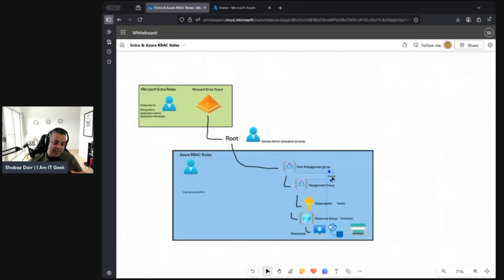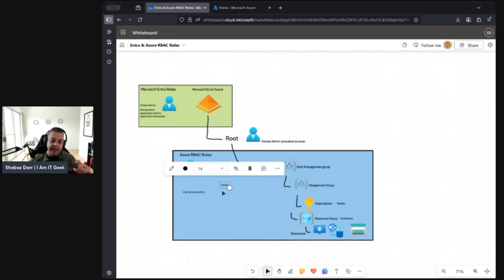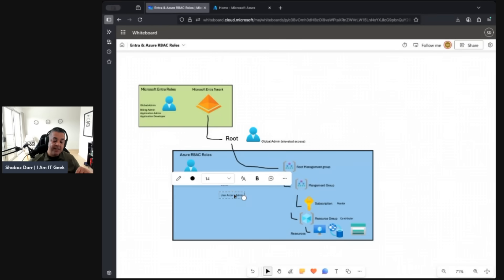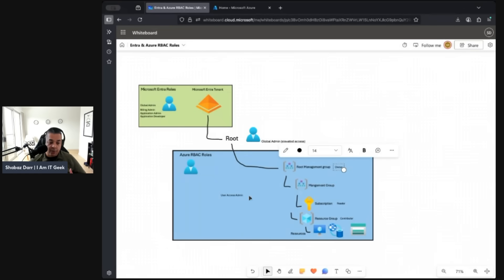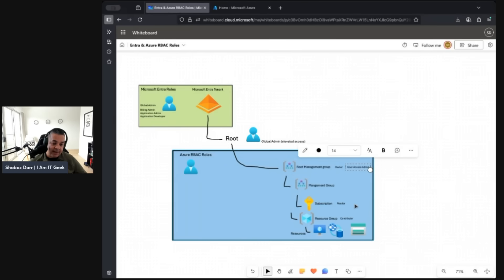Access at the resource group level means that account can create and update resources within that specific resource group and nothing else. Owner access should really be reserved for break-glass accounts — you should have a very limited number. User Access Administrator is the role that lets you set permissions, so limit who has that. These should be your top-level admins — not developers or the support team. Ideally two to five people who manage and govern everything, and I'd recommend not granting that level of access further down unless there's a real business need.